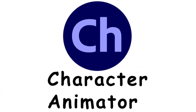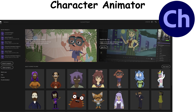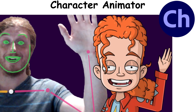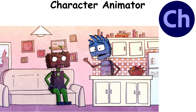Character Animator is software that allows users to animate 2D characters in real-time. Using motion capture and lip-syncing technology, Character Animator brings characters to life based on user performance. It is ideal for creating animated shows and live broadcasts, making it easy to produce high-quality animations quickly and efficiently.